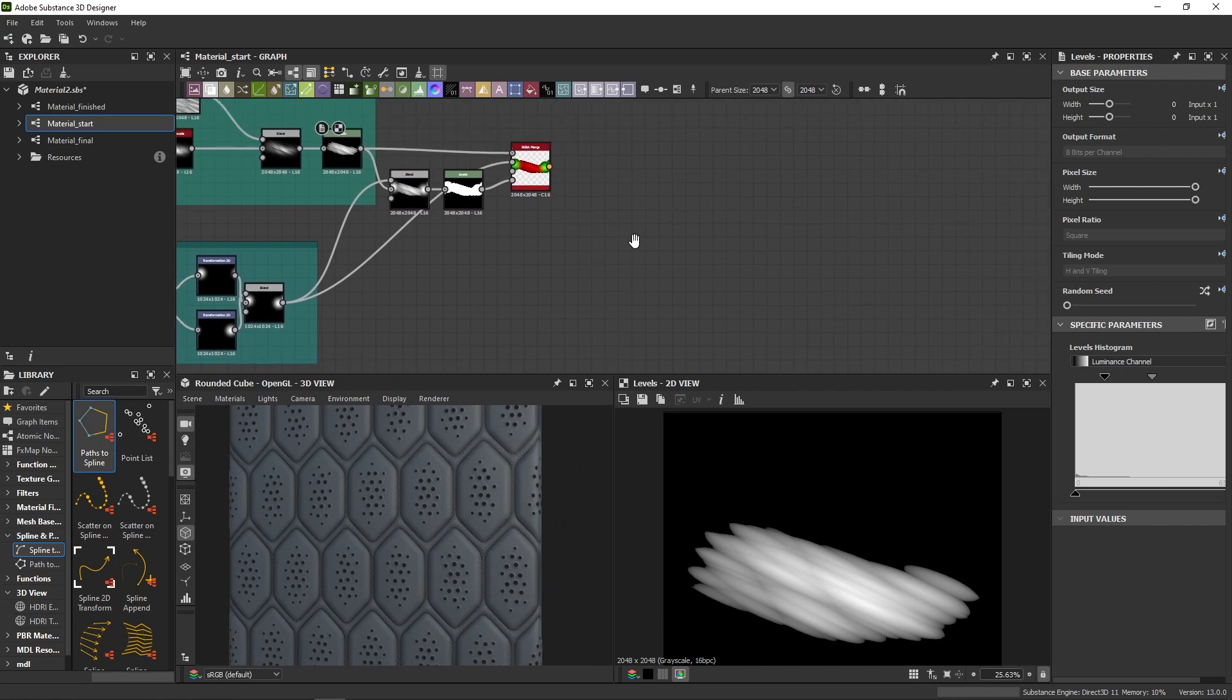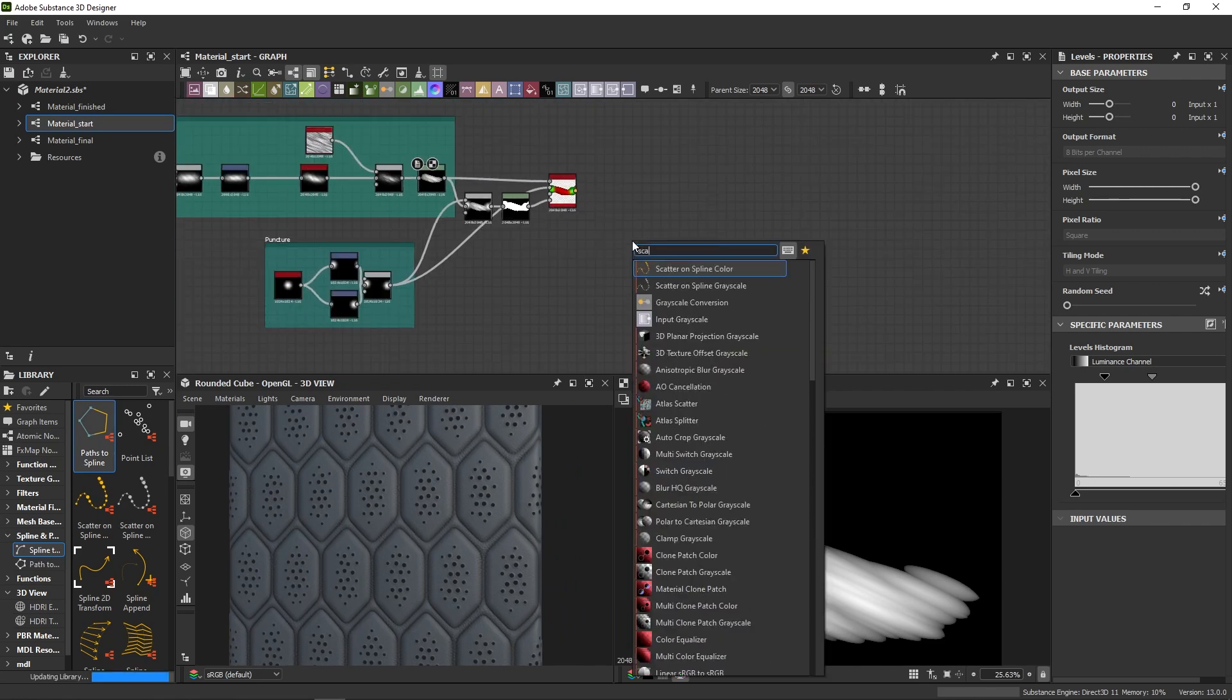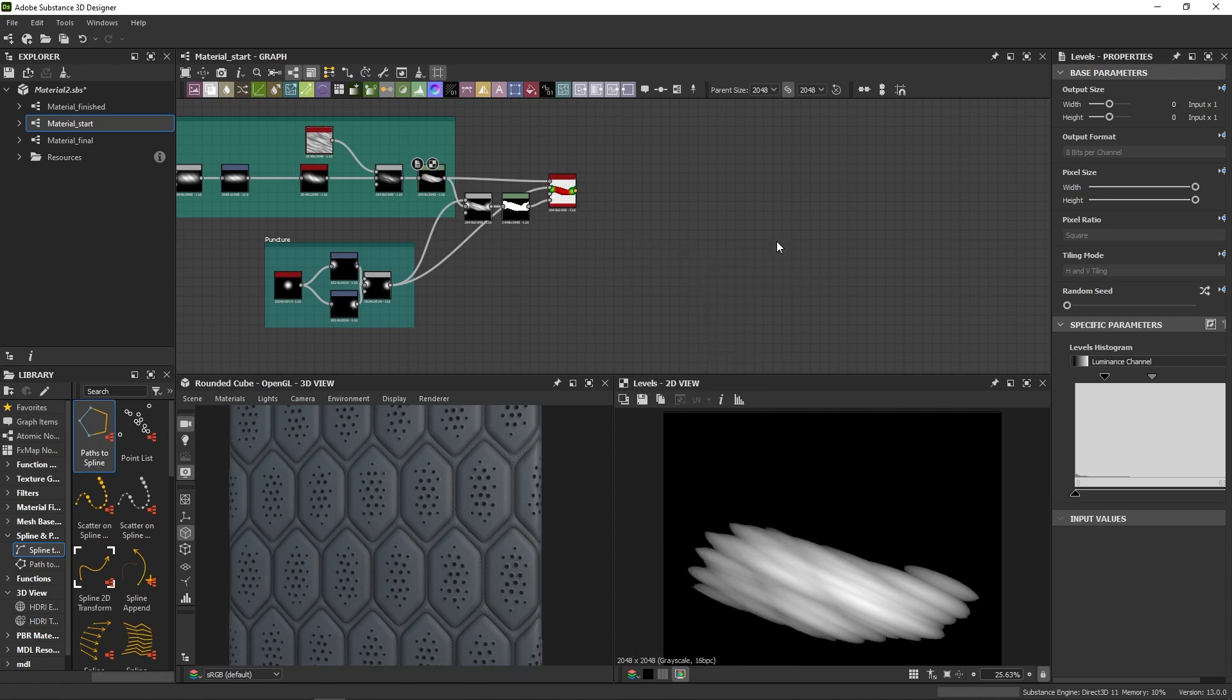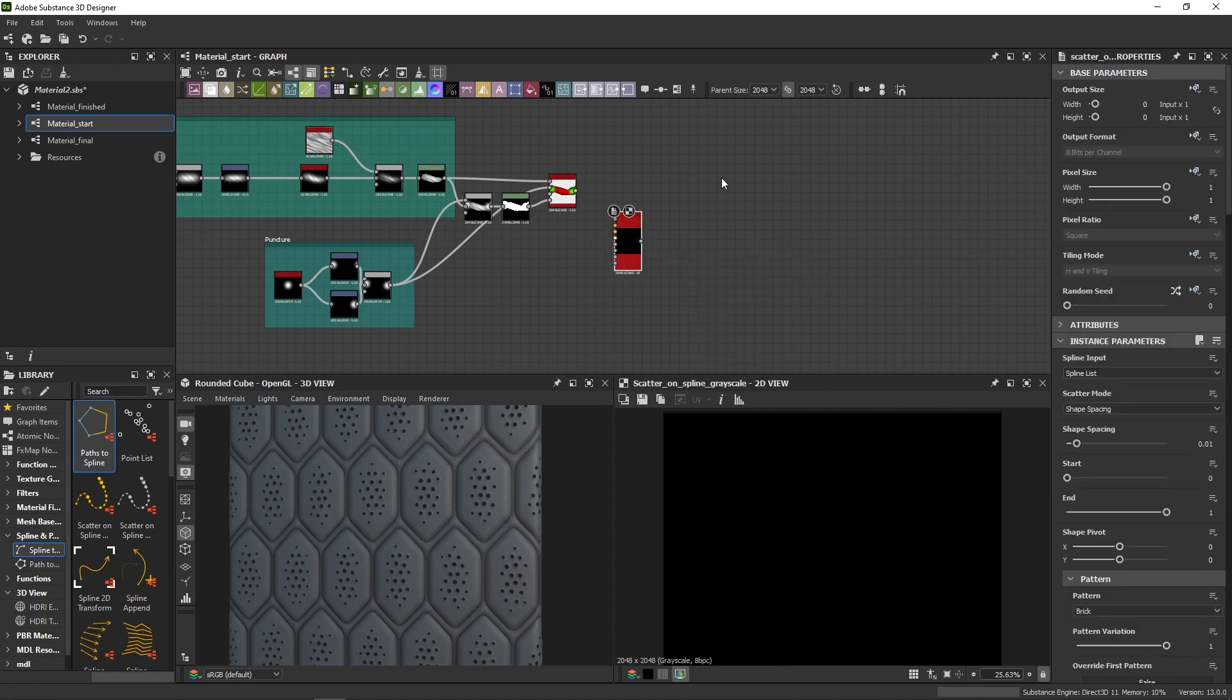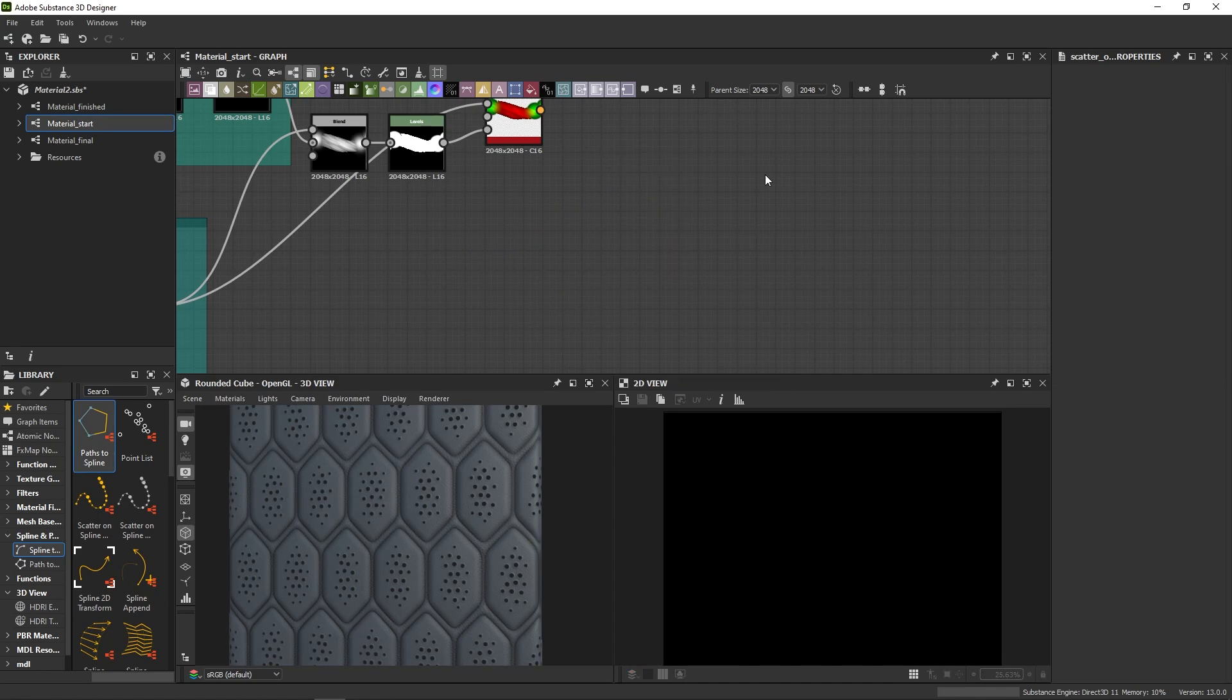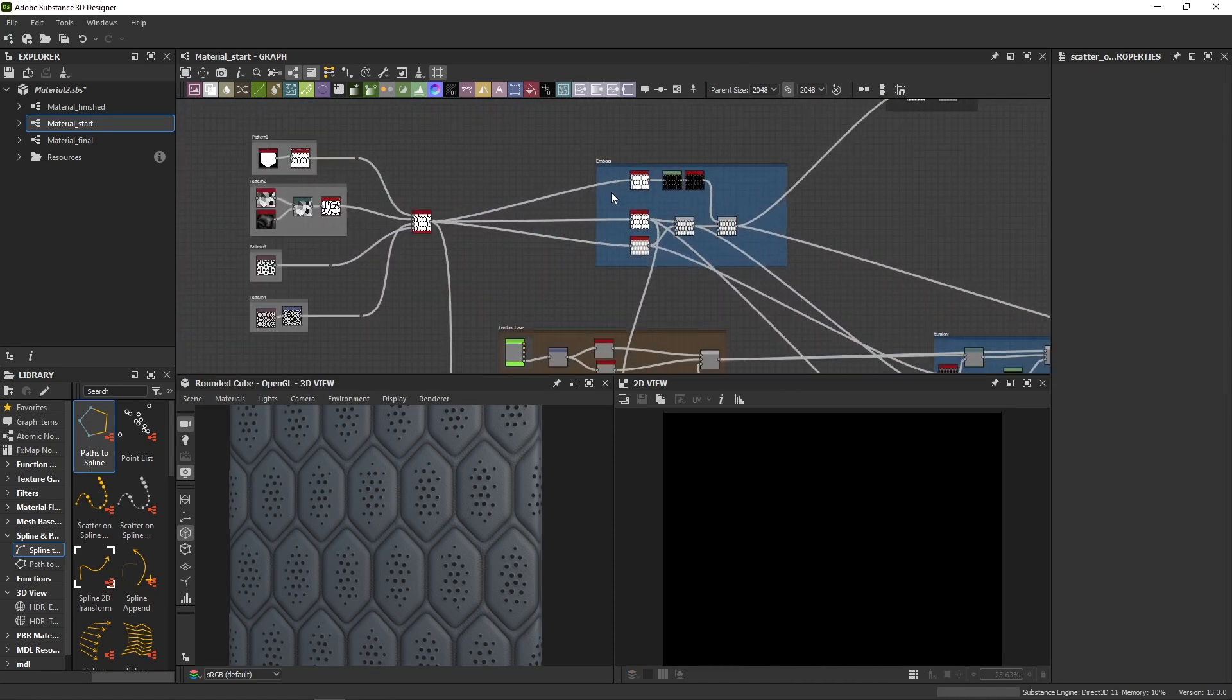Now your first impulse might be to type scatter in your search bar and bring the scatter on spline in your graph. But the problem is that you don't have any spline yet, so you need to somehow create them based on that grayscale mask that drives the emboss.